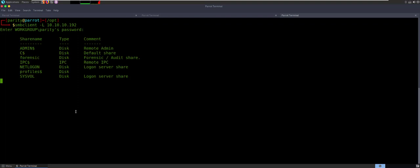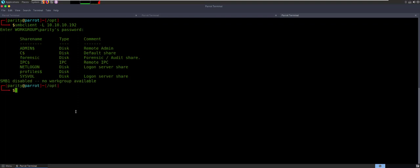It's going to ask for a password. We're going to give it a null and just act like a guest. So I have no login credentials, but I can see there's the Admin, the C, the IPC, the NetLogin, and the SysVol. There's also two additional shares that are a little bit abnormal — that's Profiles dollar sign, so there's probably some good information on that, as well as Forensic. It's a Forensic Audit share.